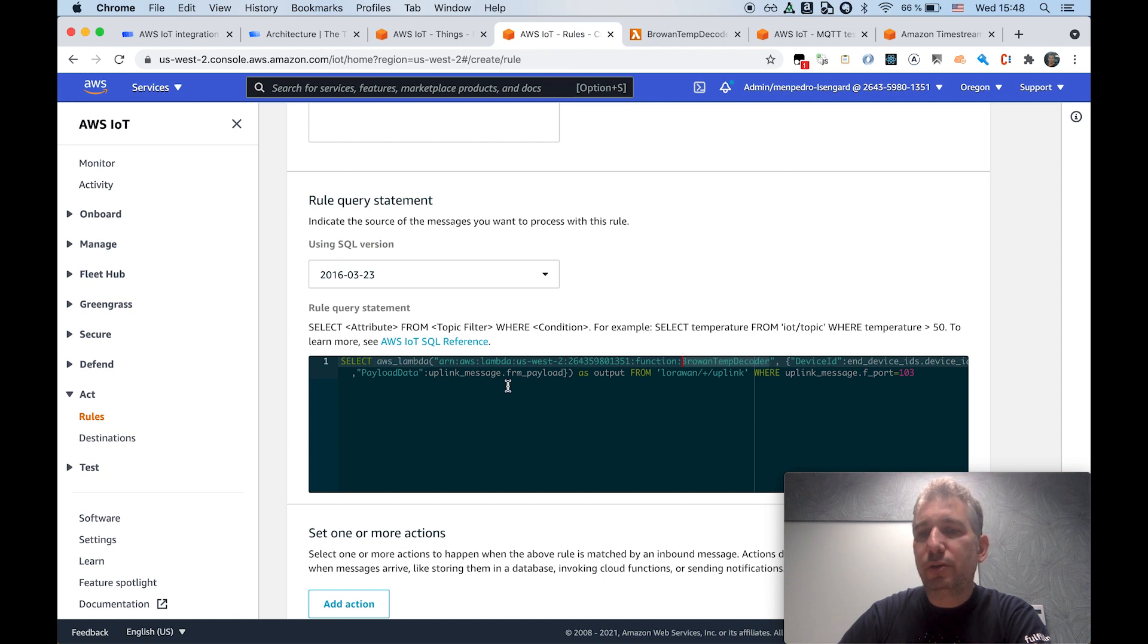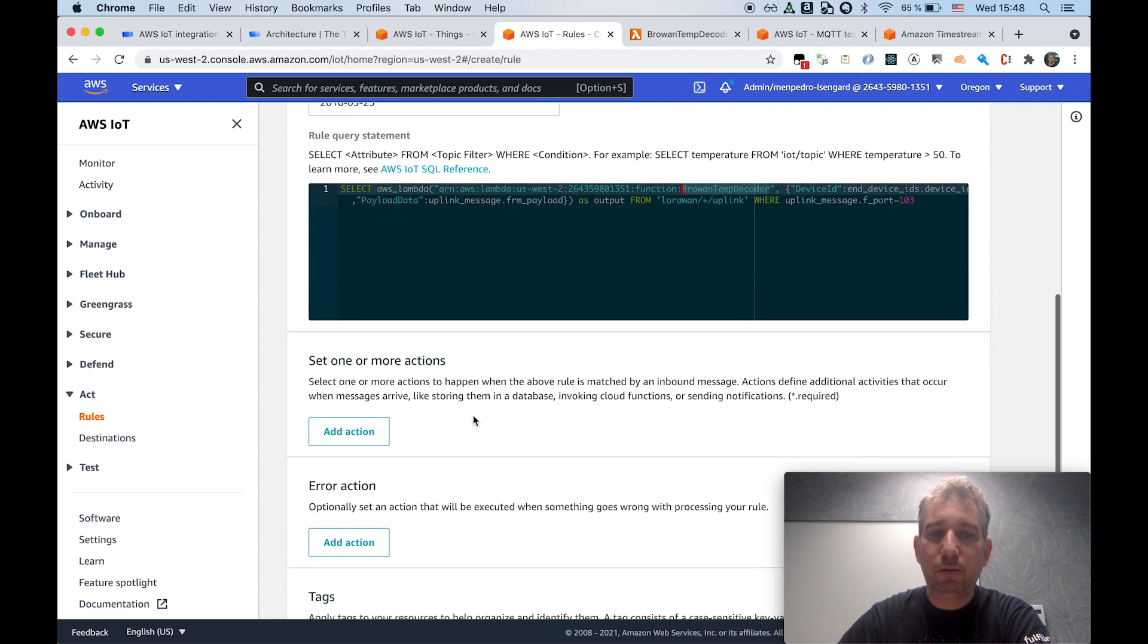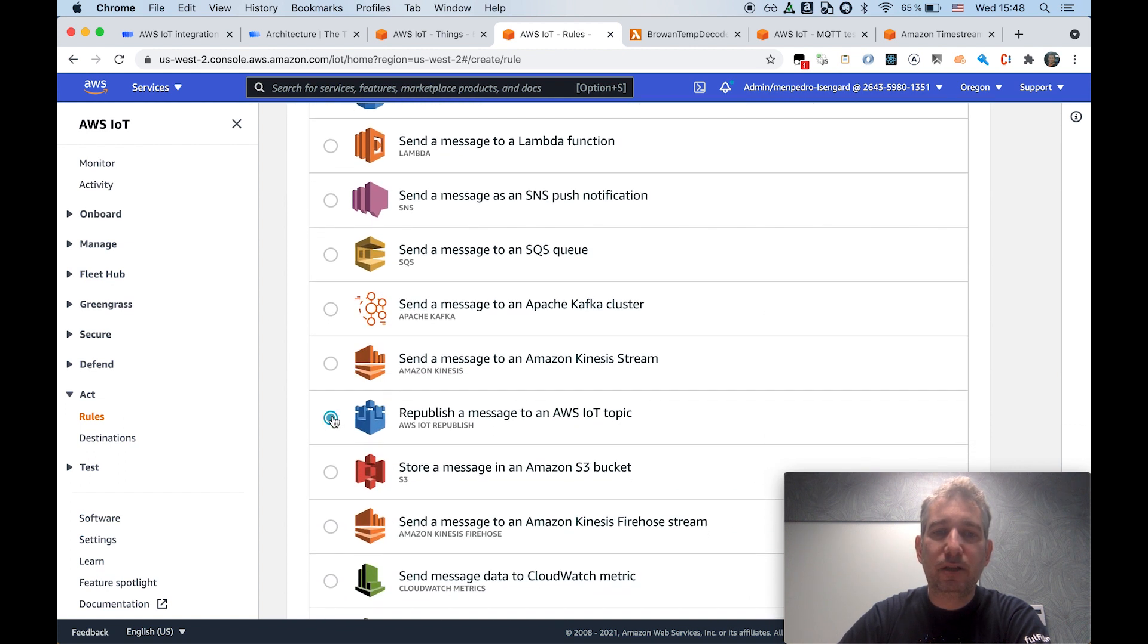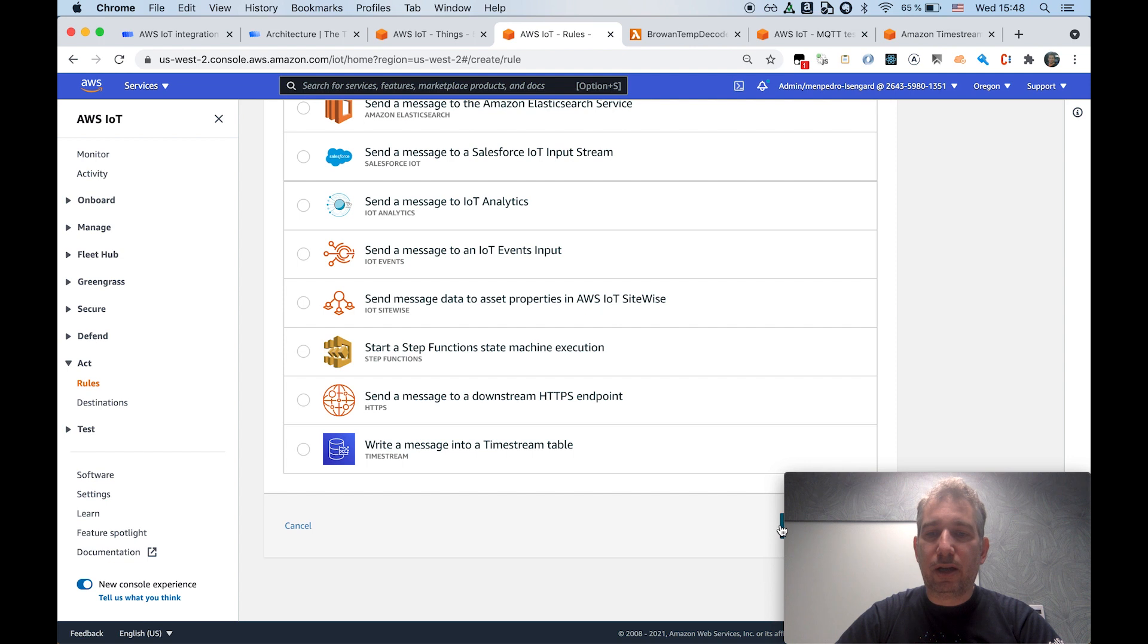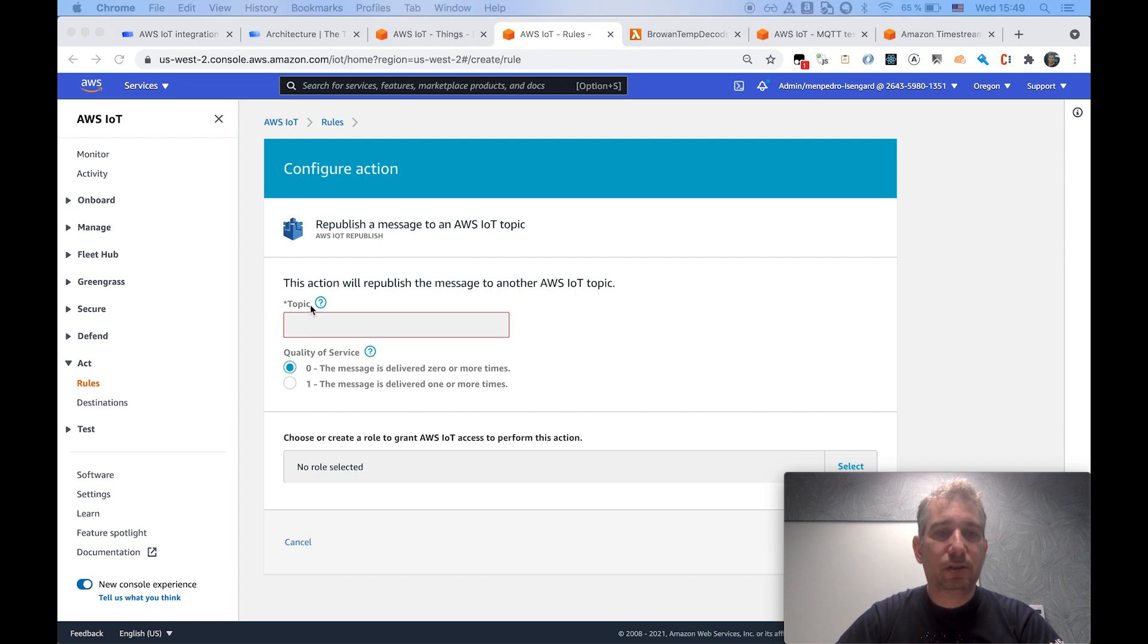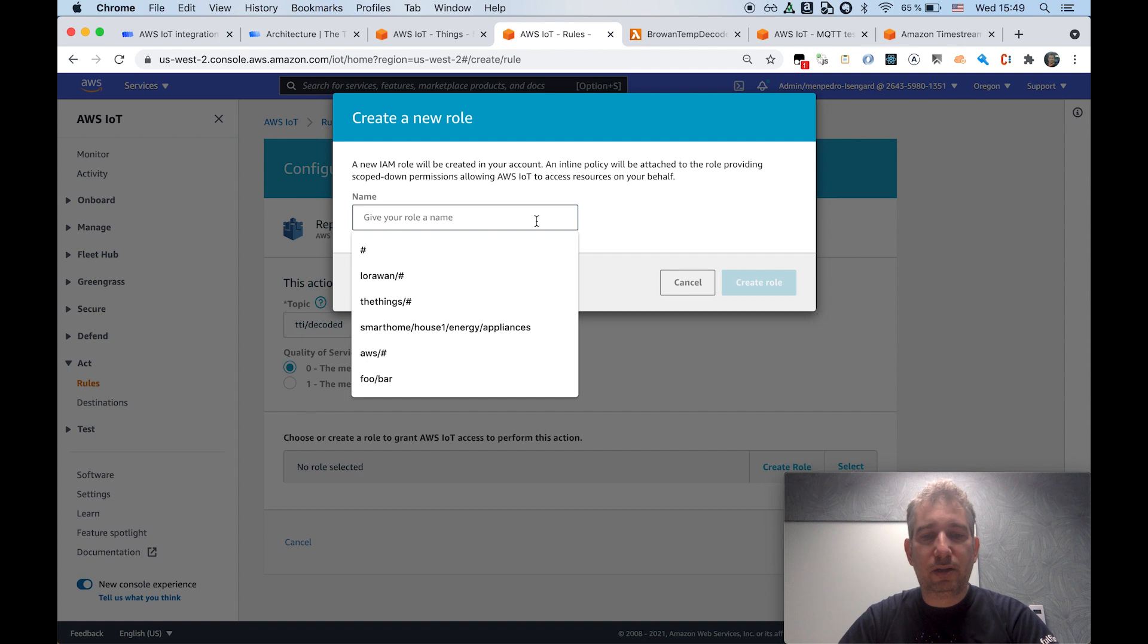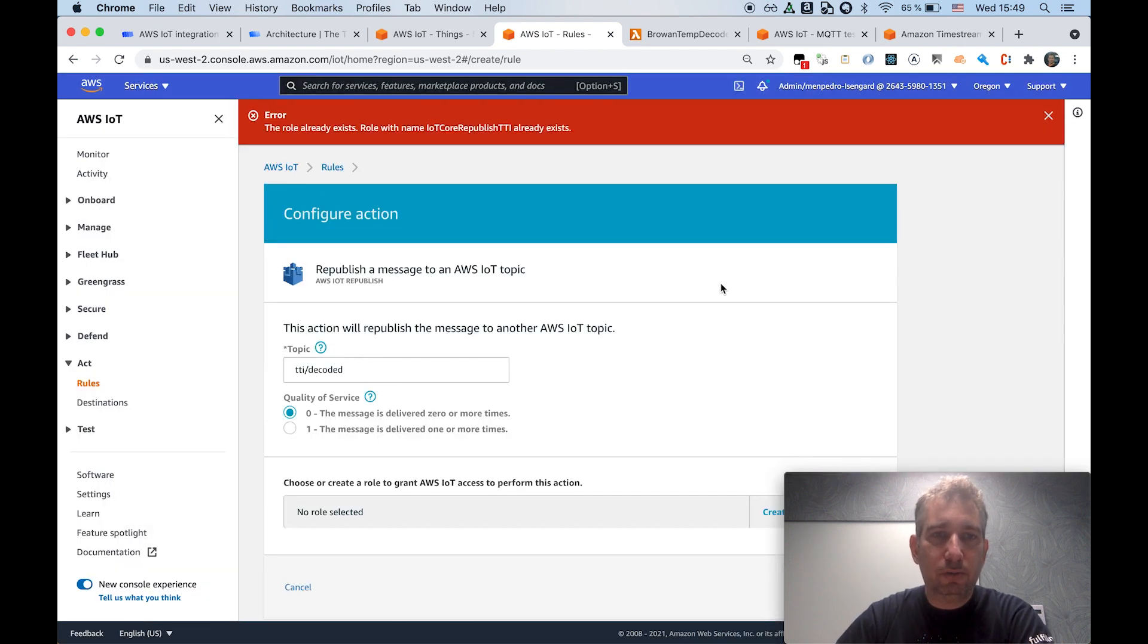This is a very convenient way to perform this transformation in line. And once I have decoded that payload, I will basically add an action. In this case, it will be simply republishing the decoded message into another AWS IoT Core topic. So the topic I will be sending the data to, let's call it TTI decoded. Also need to select the quality of service. And here I will quickly create a new role. So call it IoT Core republish TTI. So it will create a new role.